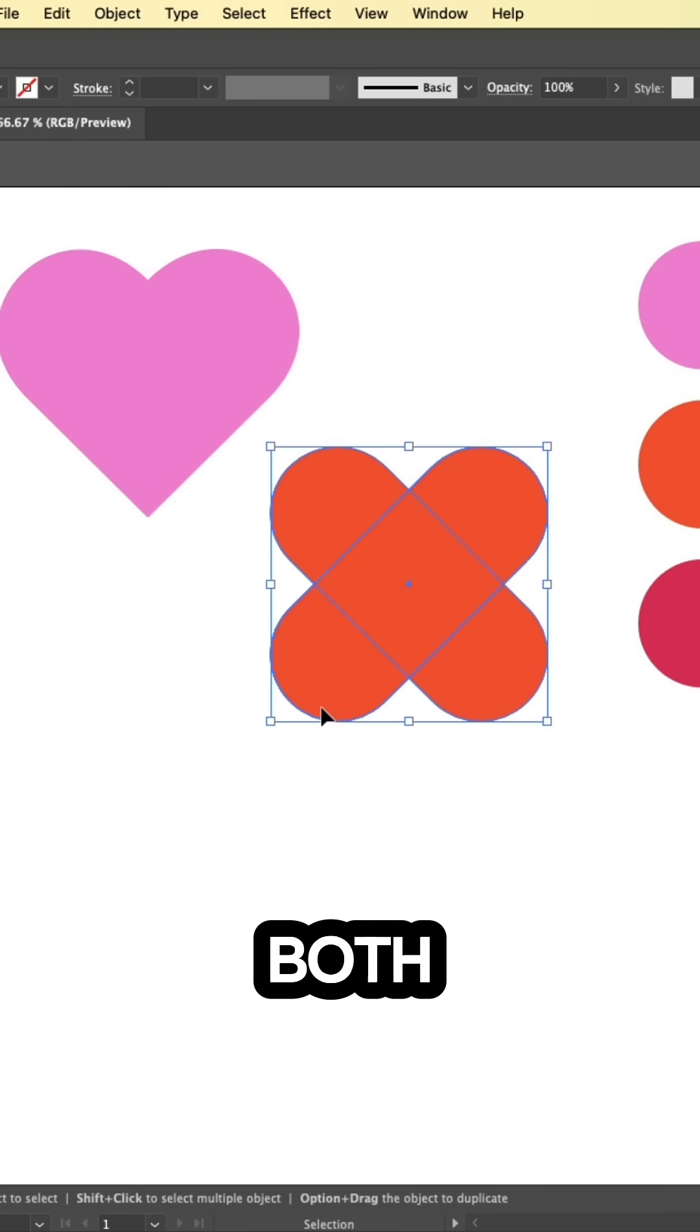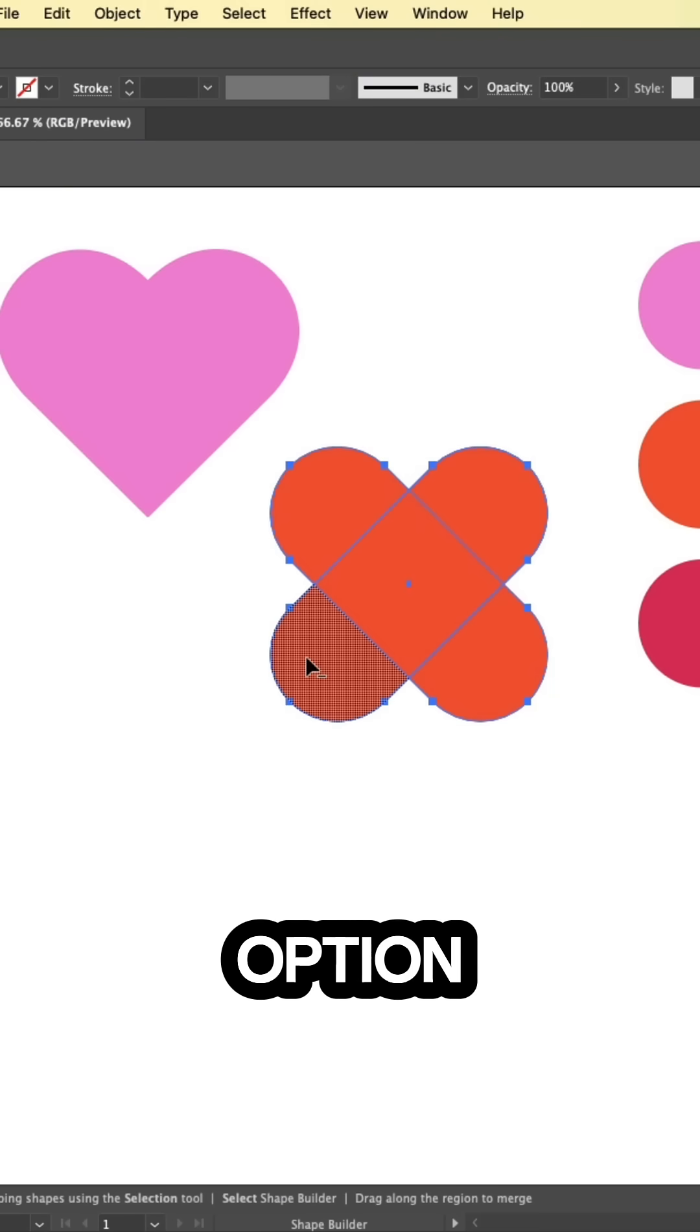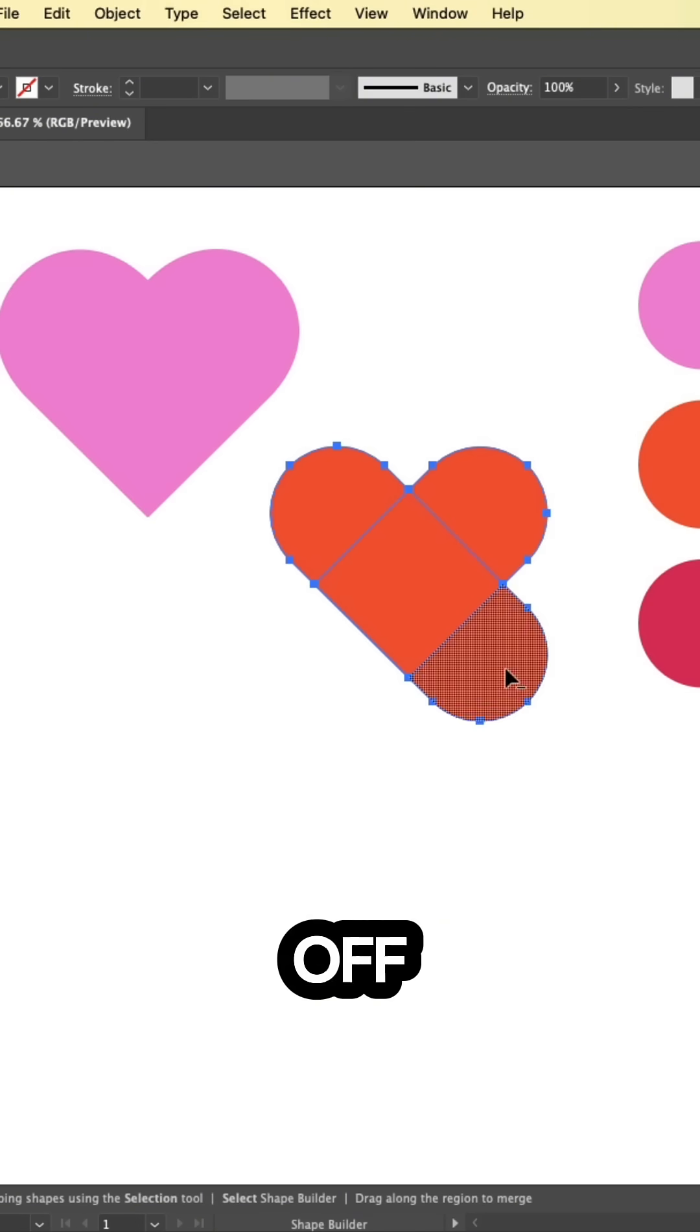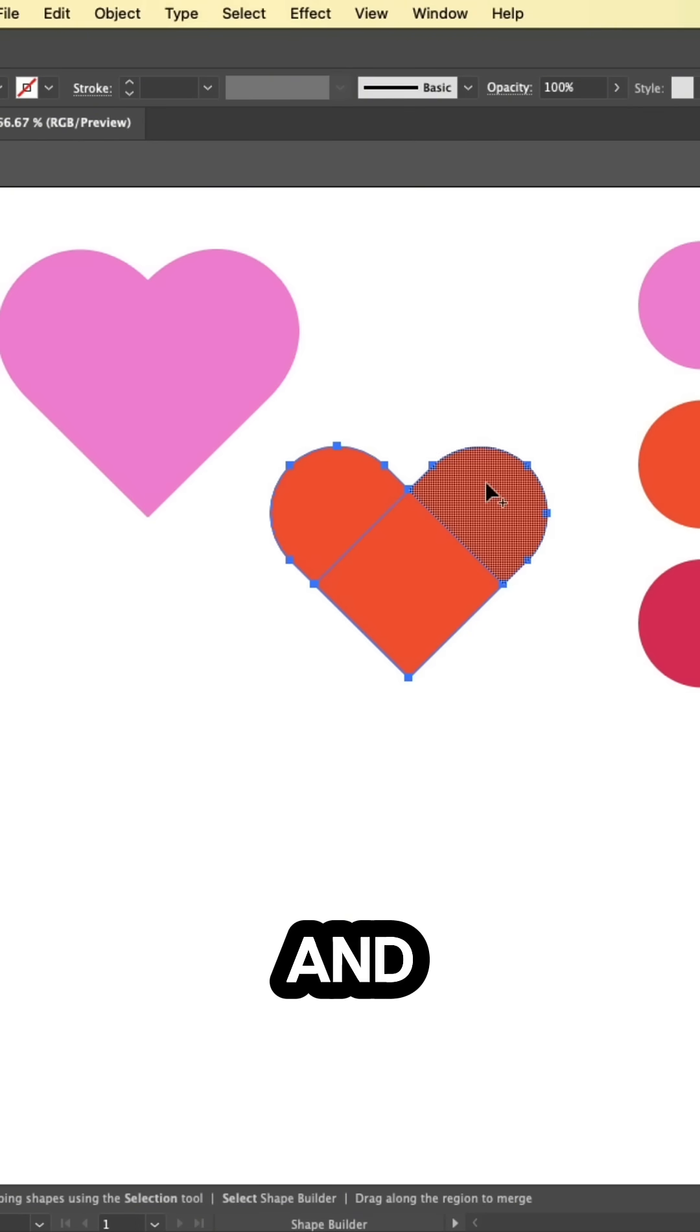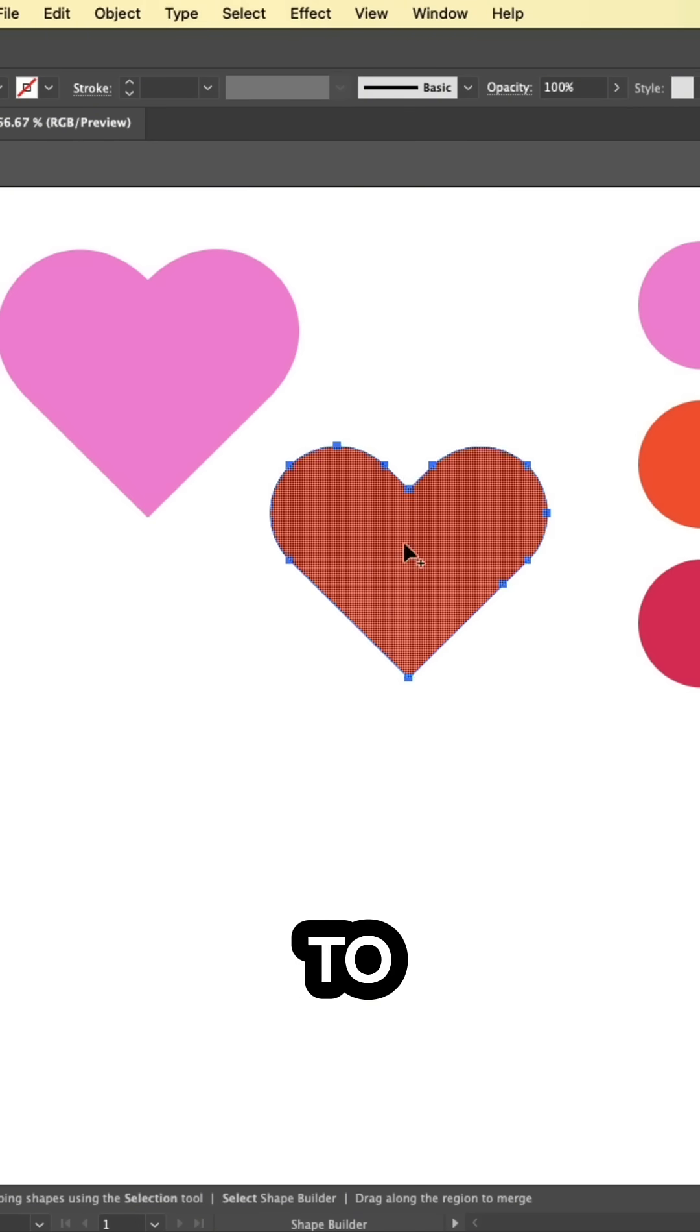Select them both. Grab the shape builder tool with shift M. Hold alt or option to buzz off the edges and simply drag through to join.